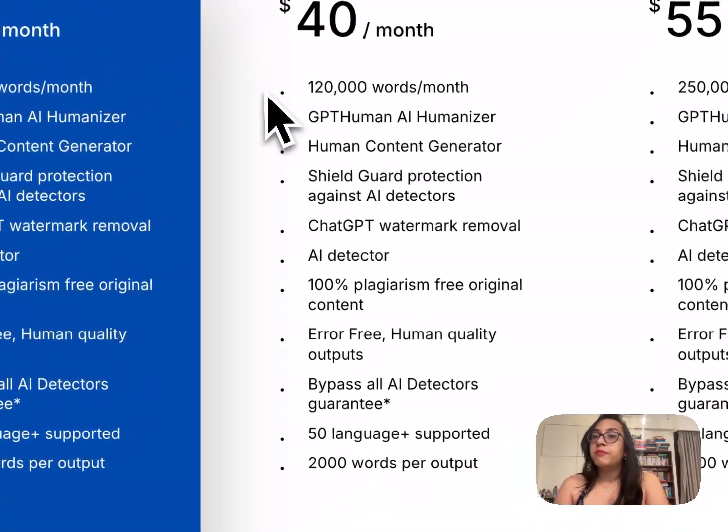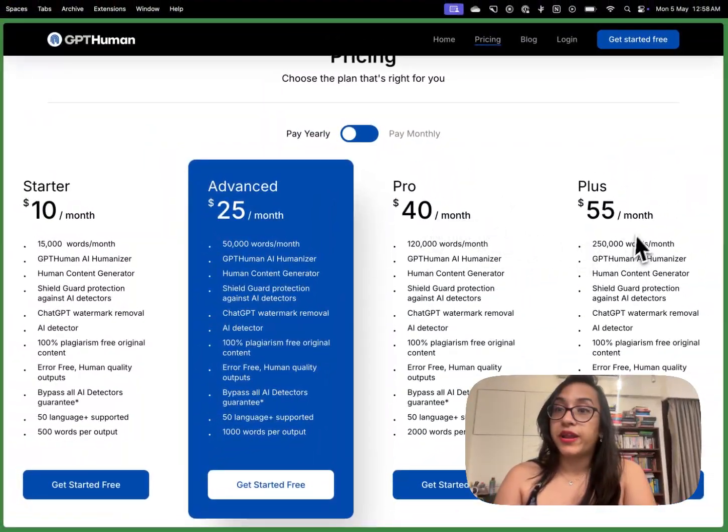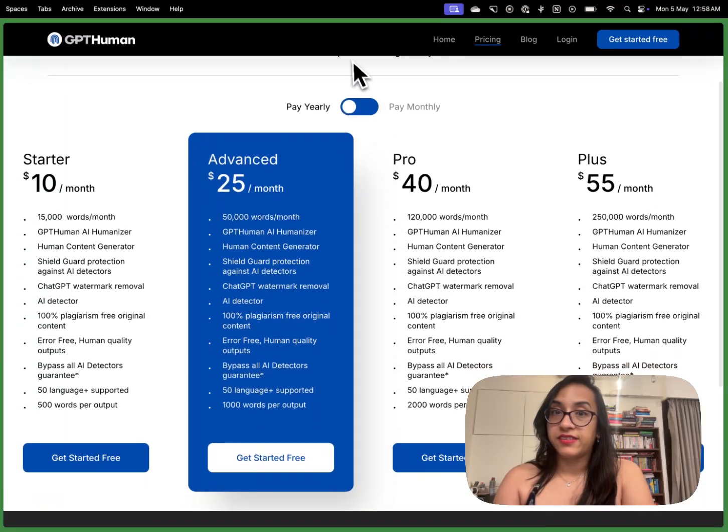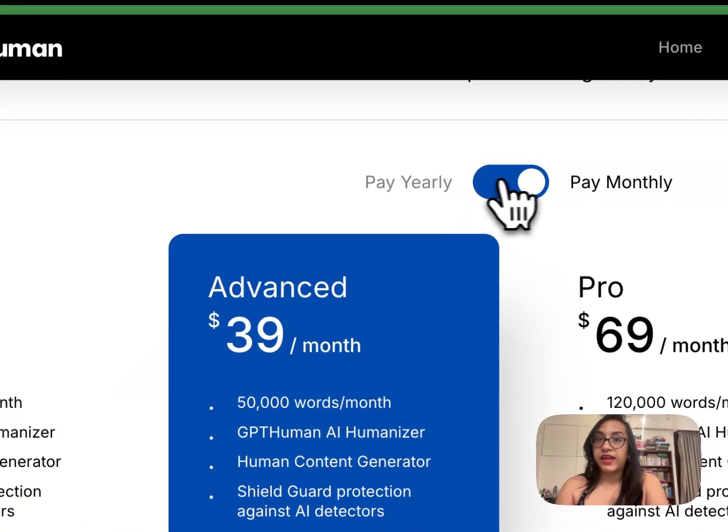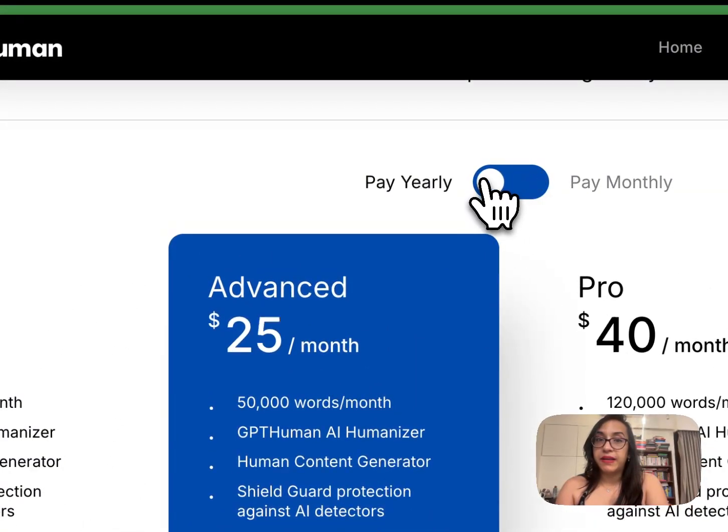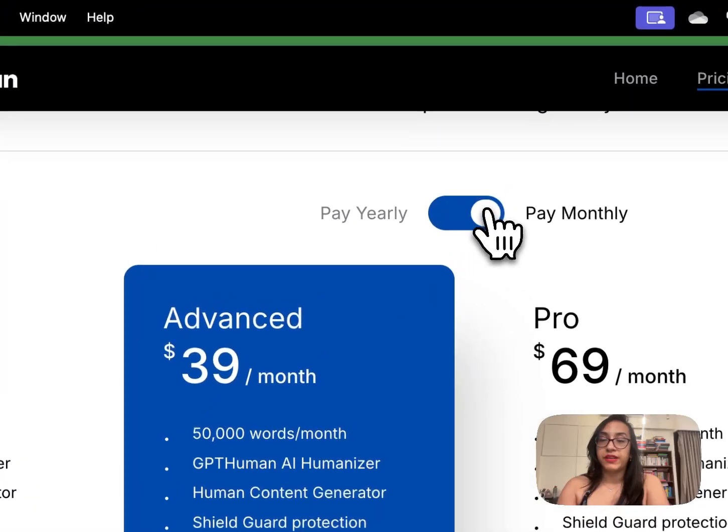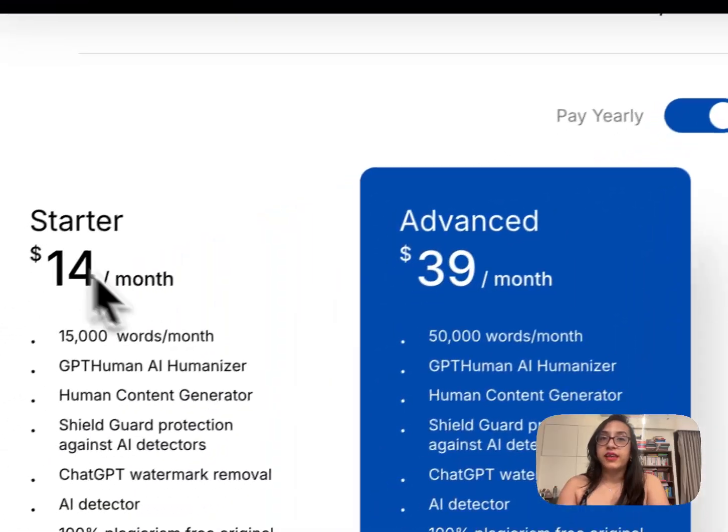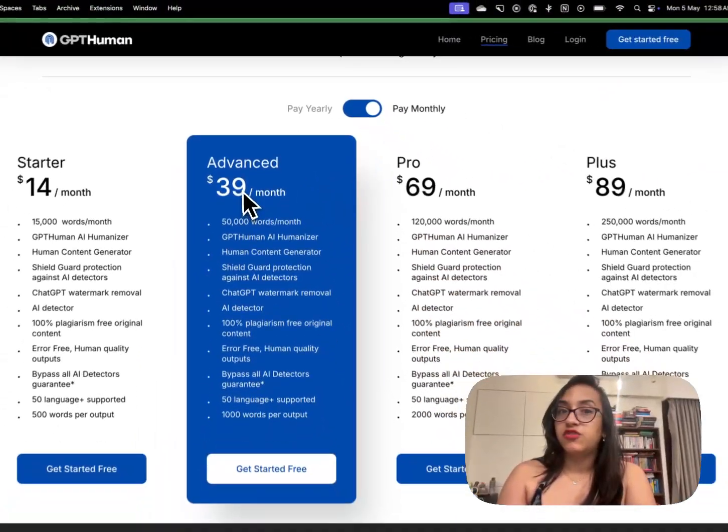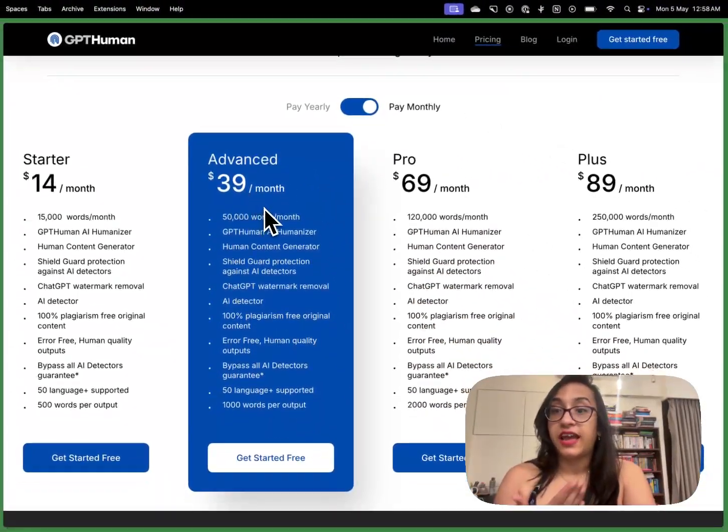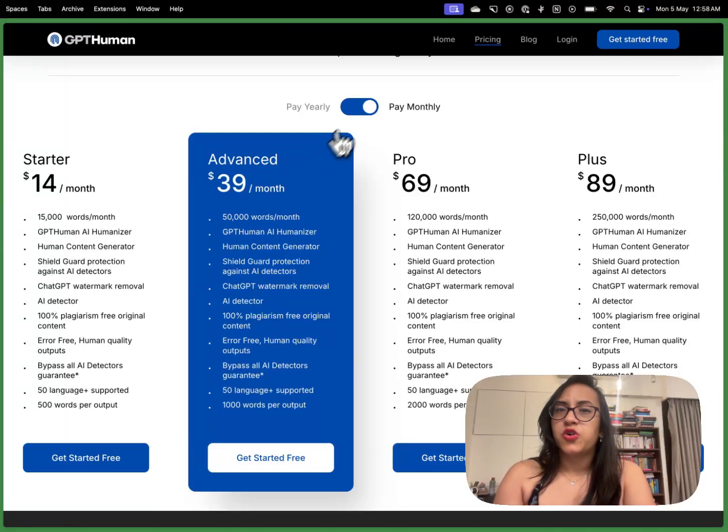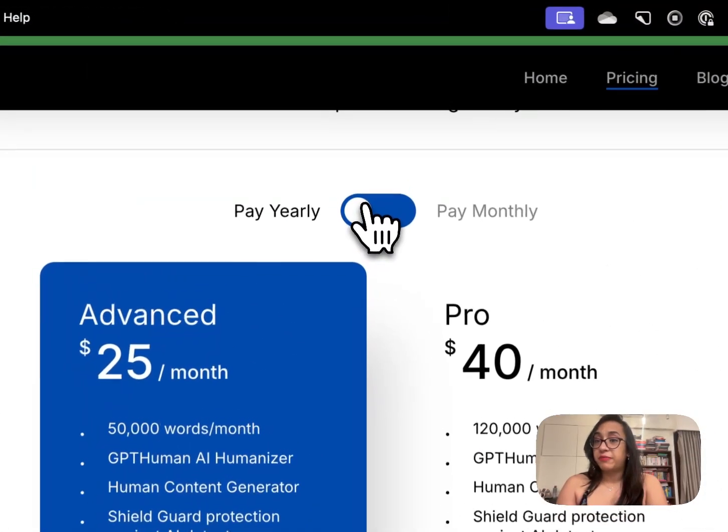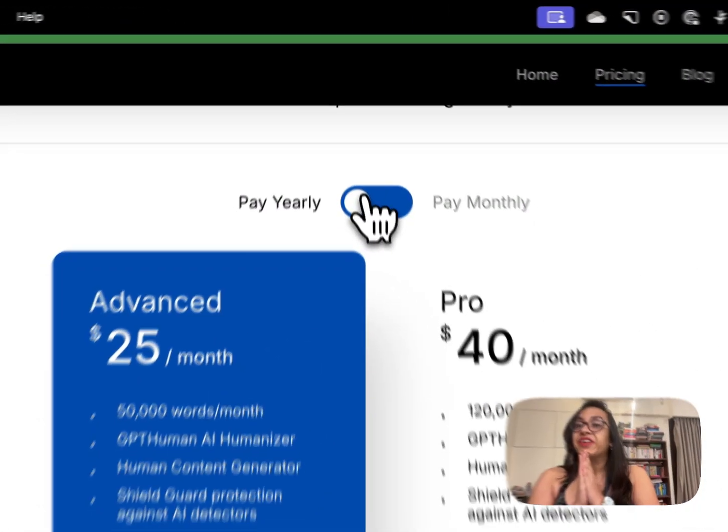For businesses and enterprises the pro and plus plan make a lot of sense and I believe that the yearly plan is better because you get to save a ton of money. For the same plan if you had to pay monthly you would get it at almost double the price which does not really make sense according to me.